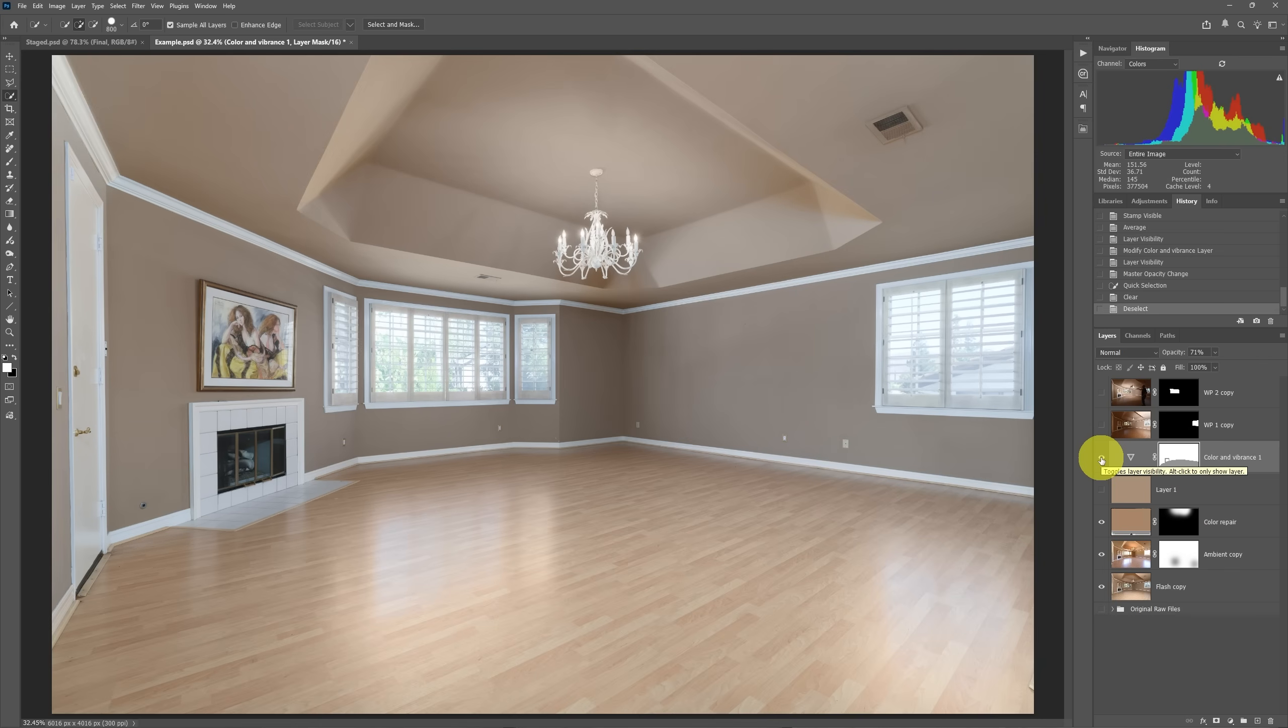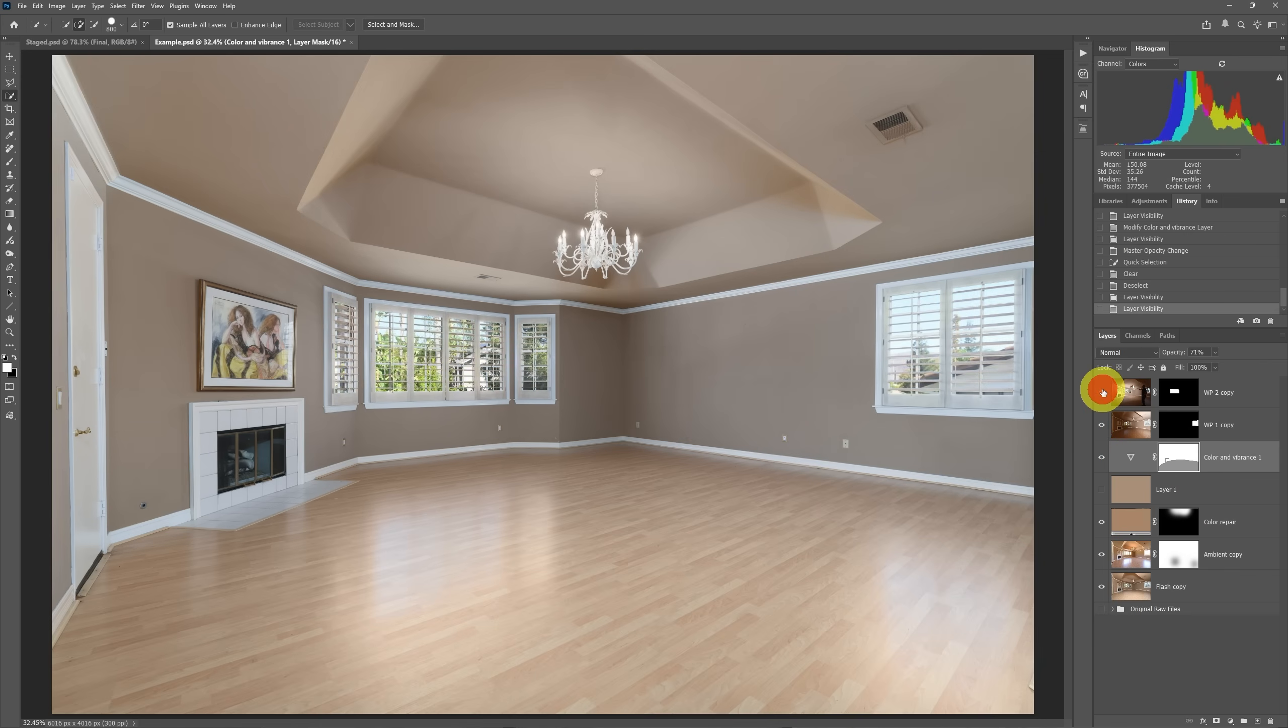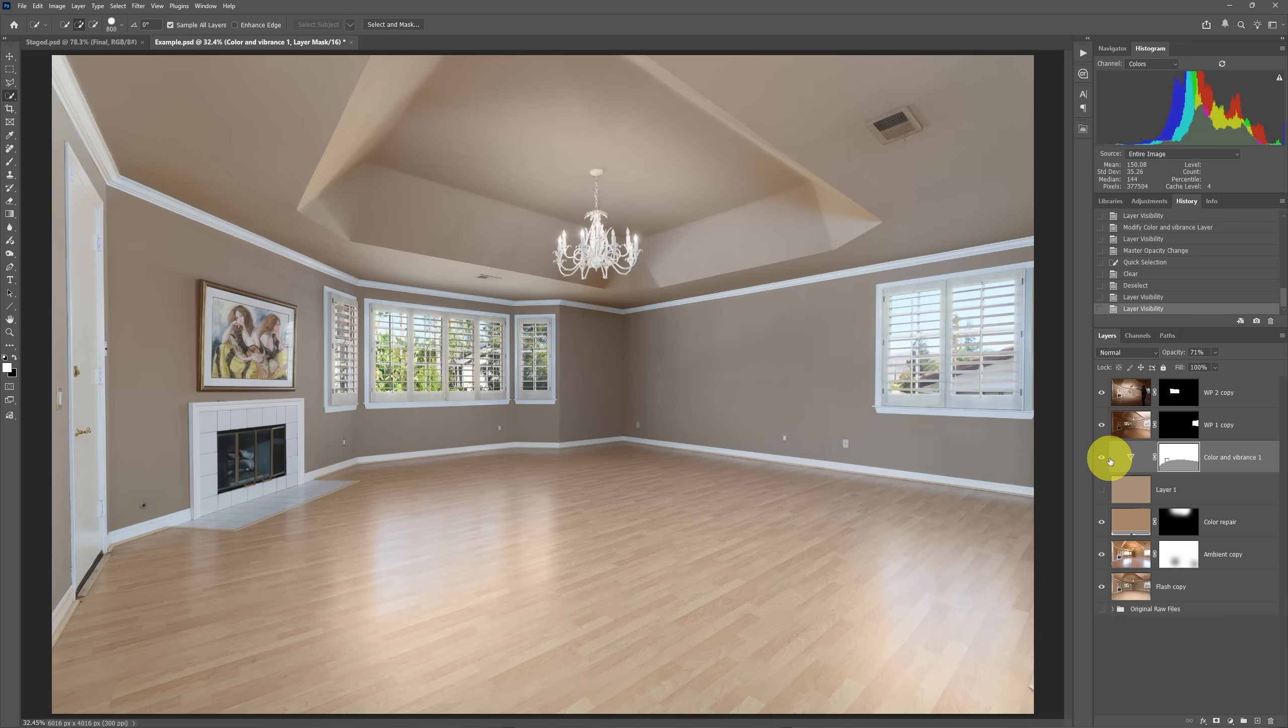So now if we take a look at putting on our window poles, this would then be our finished image before we did any virtual staging to it or any other edits. But this is now our blended image with color corrections. All we have to do to see the difference is turn this layer off and on.